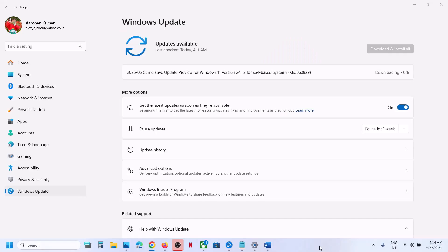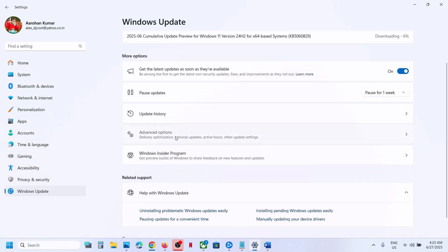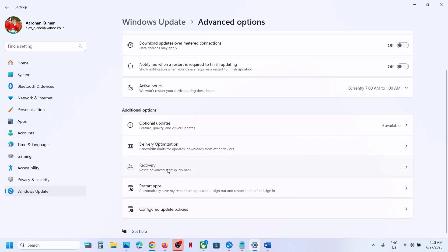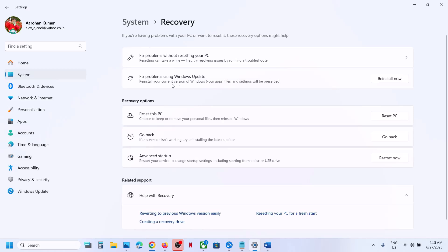If still not working, go to Windows Update in Windows Settings and click on Advanced Options. Then click on Recovery. Over here you will see an option which says 'Fix problems using Windows Update' — this will reinstall your current version of Windows while your apps, files, and settings will be preserved. Click Reinstall Now. This process will take some time but it will fix problems with your Windows Update.